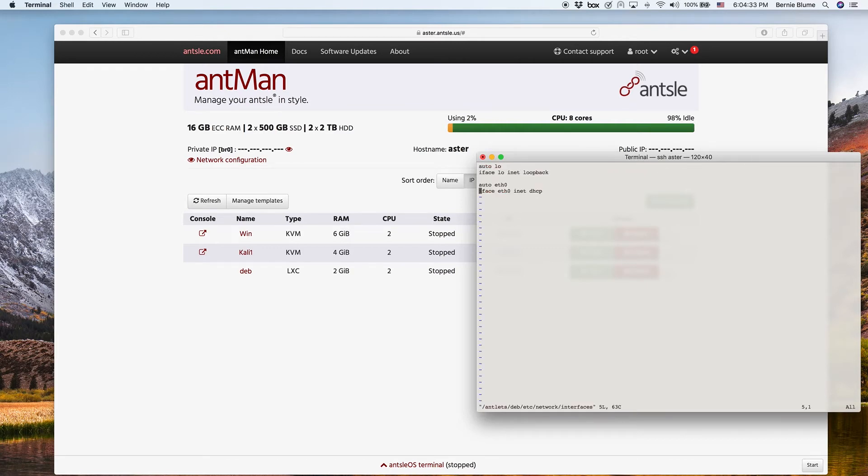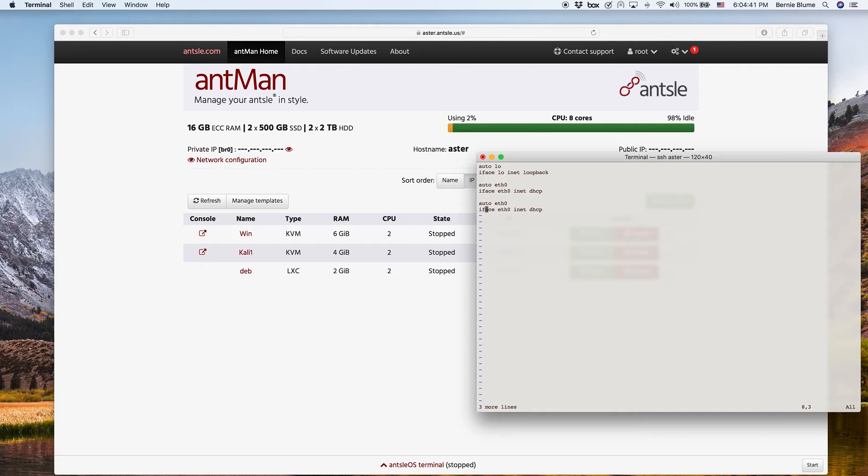And then we have those configurations here and we can just copy the ETH0, which is the first NIC, the Ethernet 0, and then just copy it and make ETH1 out of it. So that way we have our second NIC here.